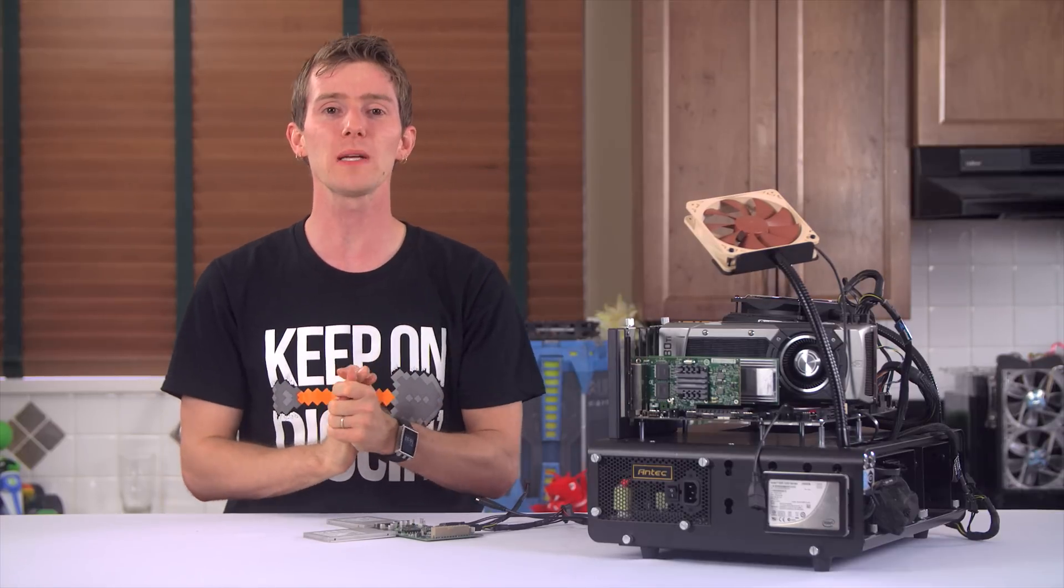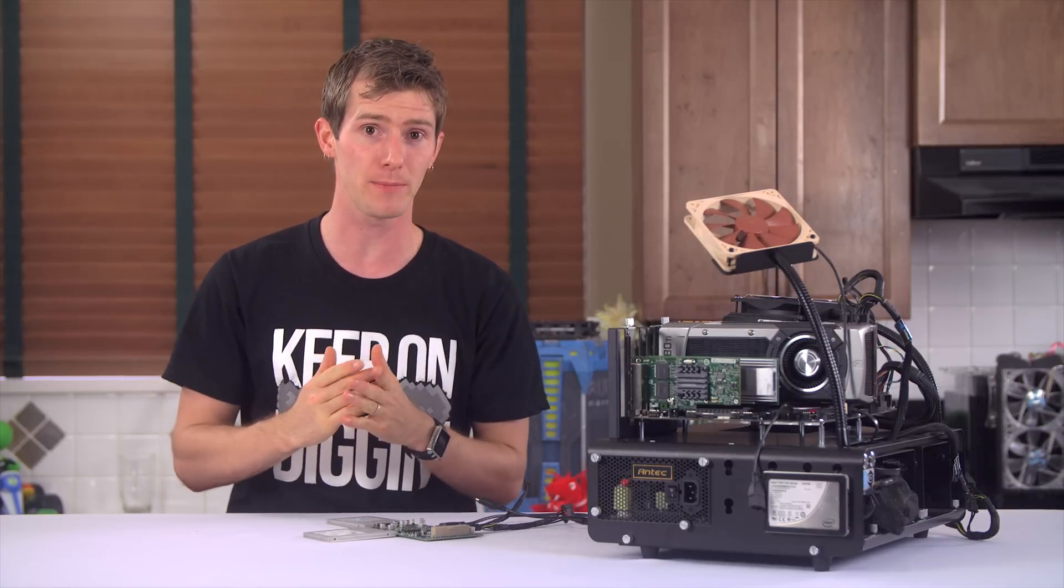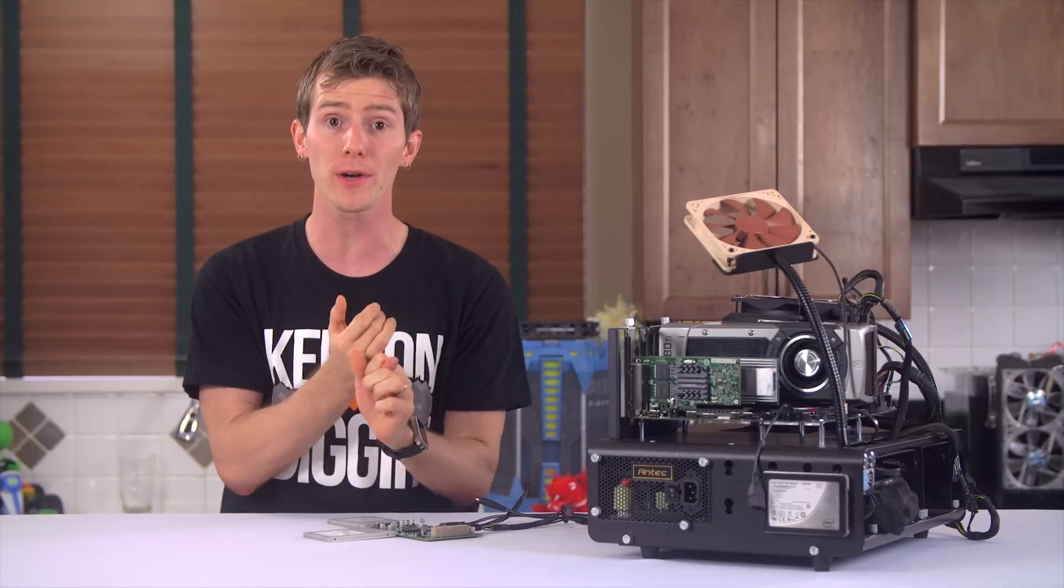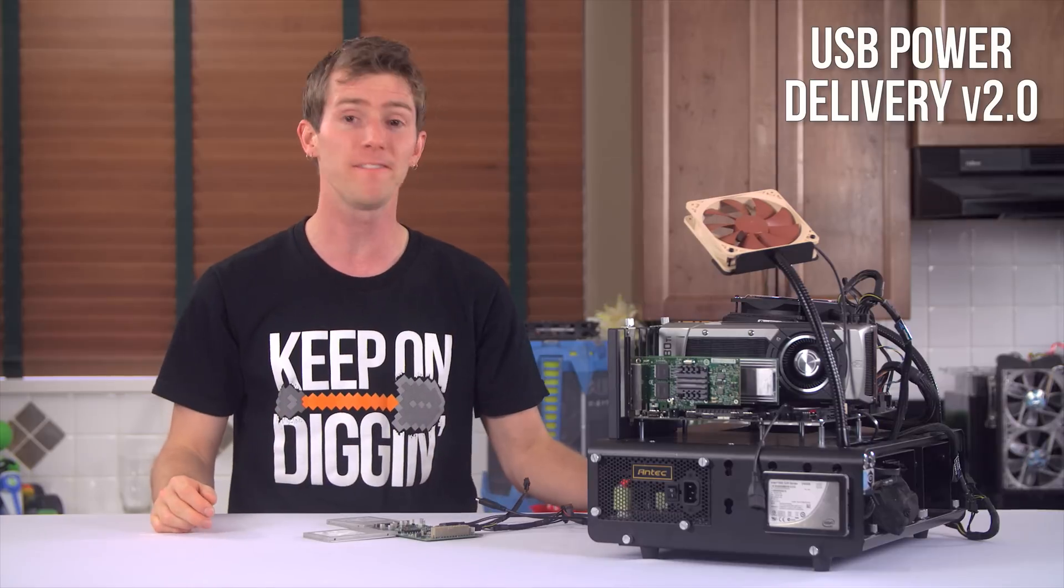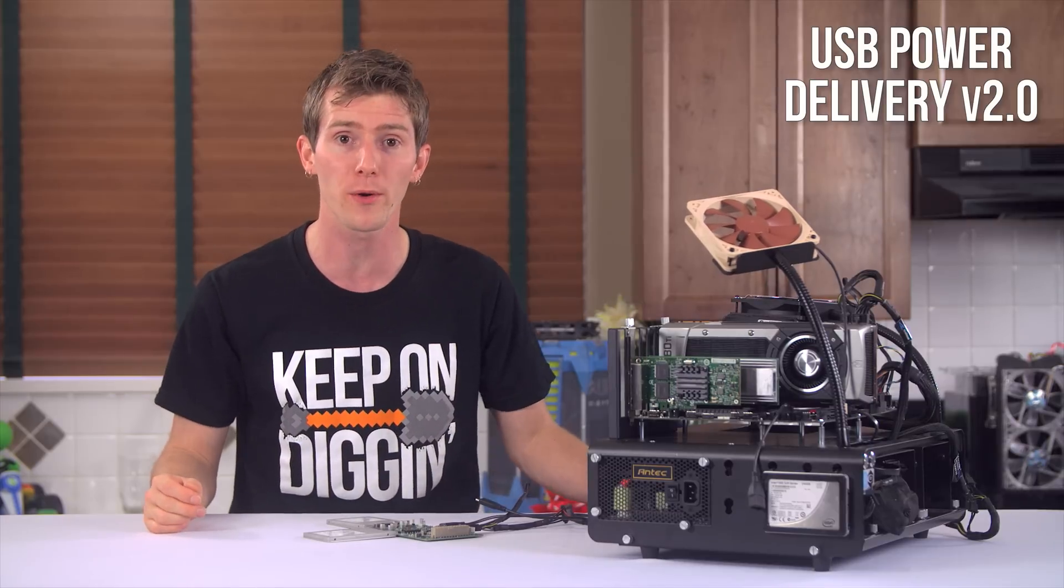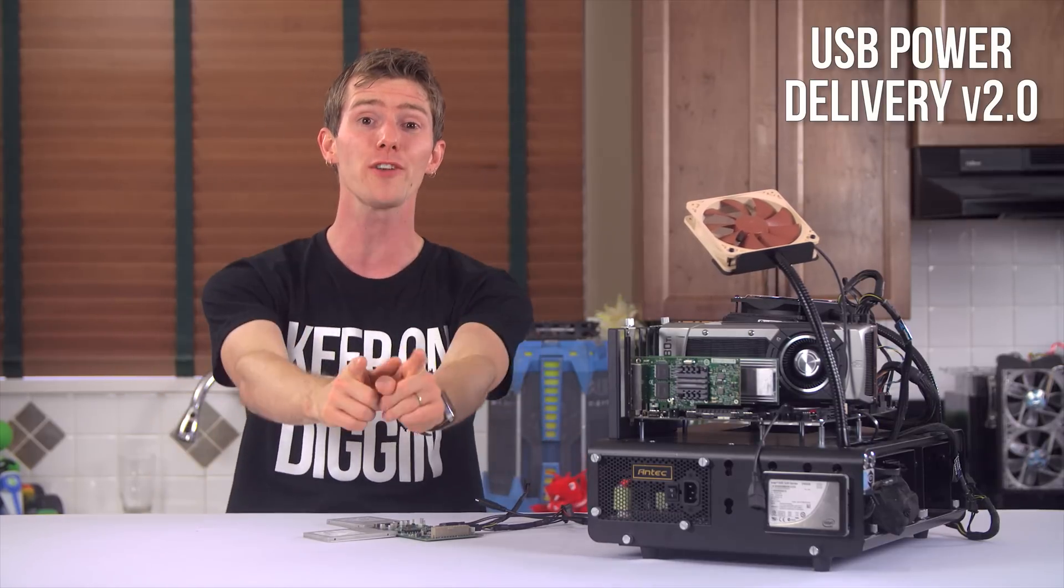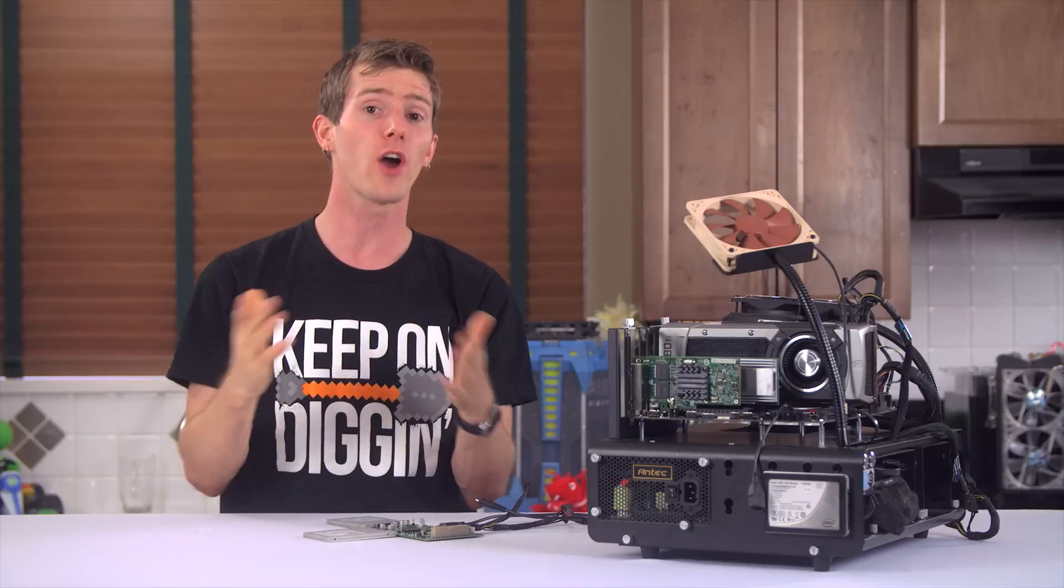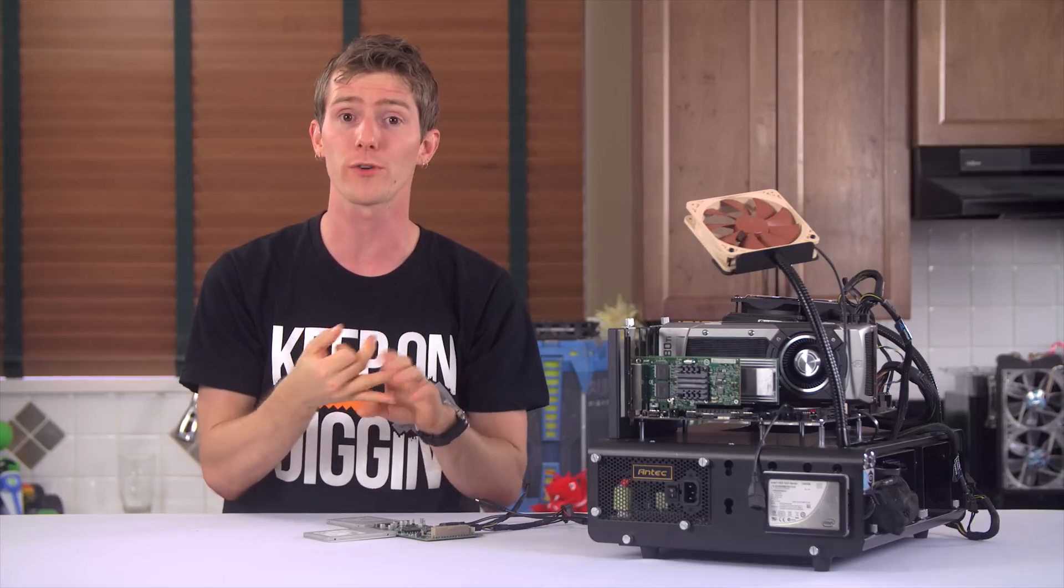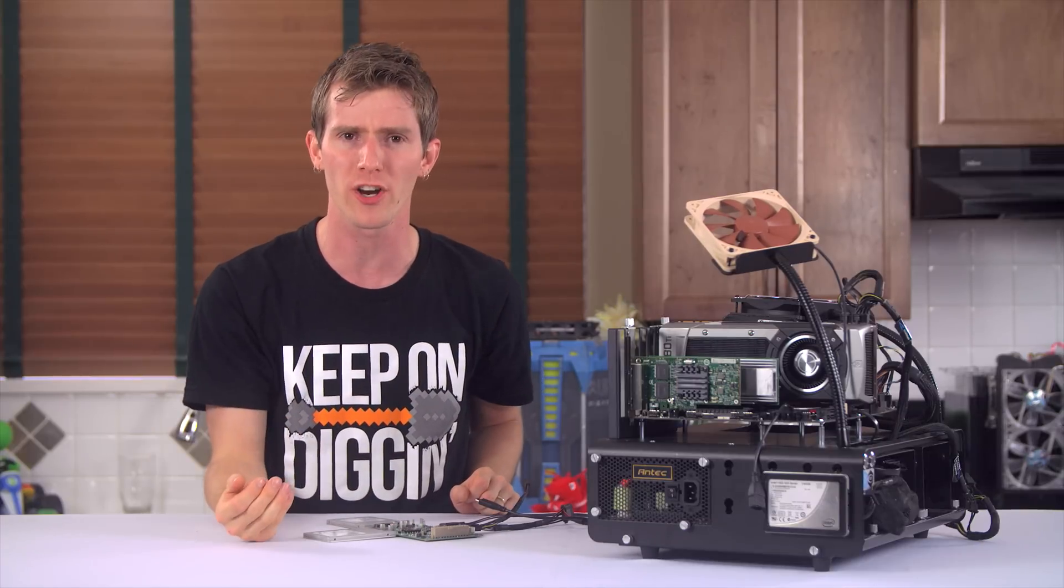USB 3.1 will allow some of the pins to be used for power with the USB power delivery v2.0 specification up to 100 watts. Allowing not just smartphone or tablet charging but even laptop charging.